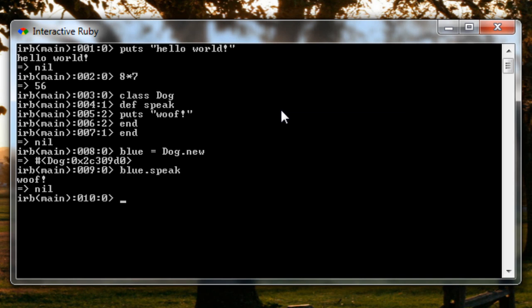But you can probably notice how tedious this might get. If we happen to close out of Interactive Ruby we will lose all of the work we just did. It's not saved anywhere and if we wanted to create our dog class again we'd have to type all these things back in and that can get very tedious if we have some kind of large programming project.